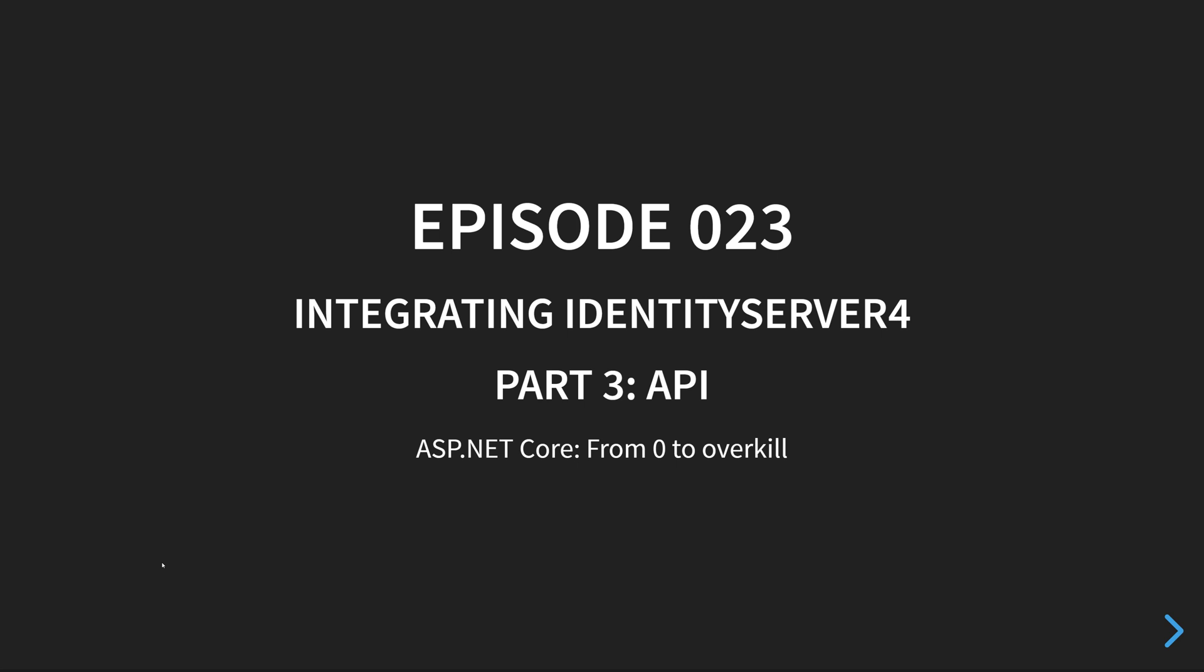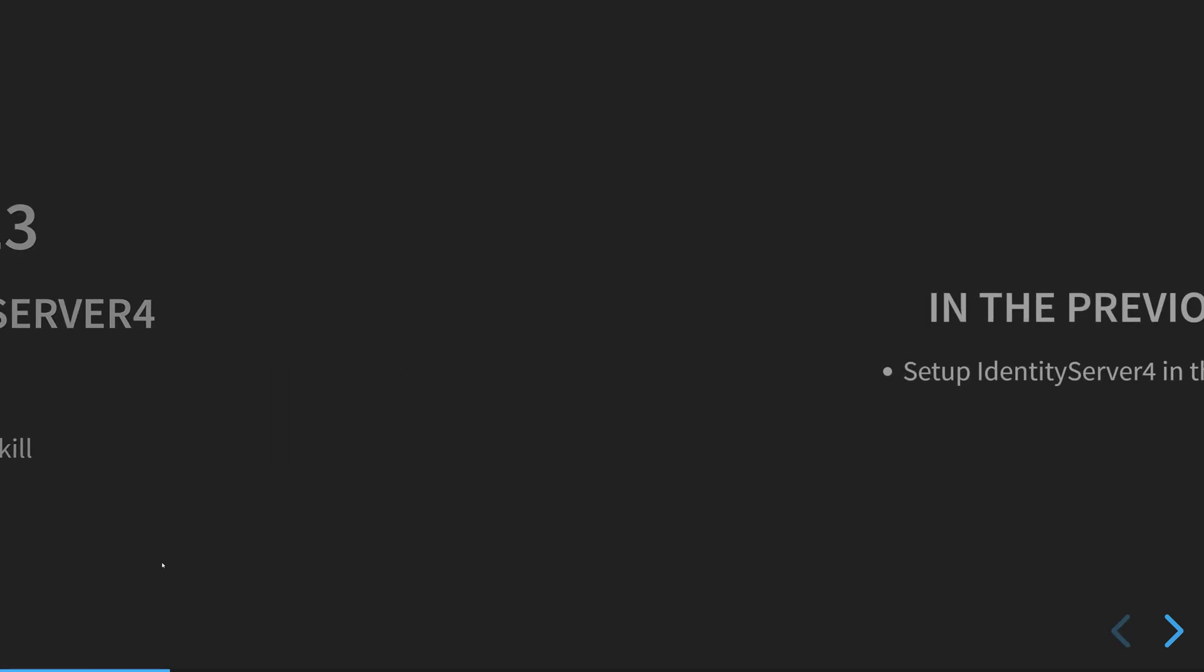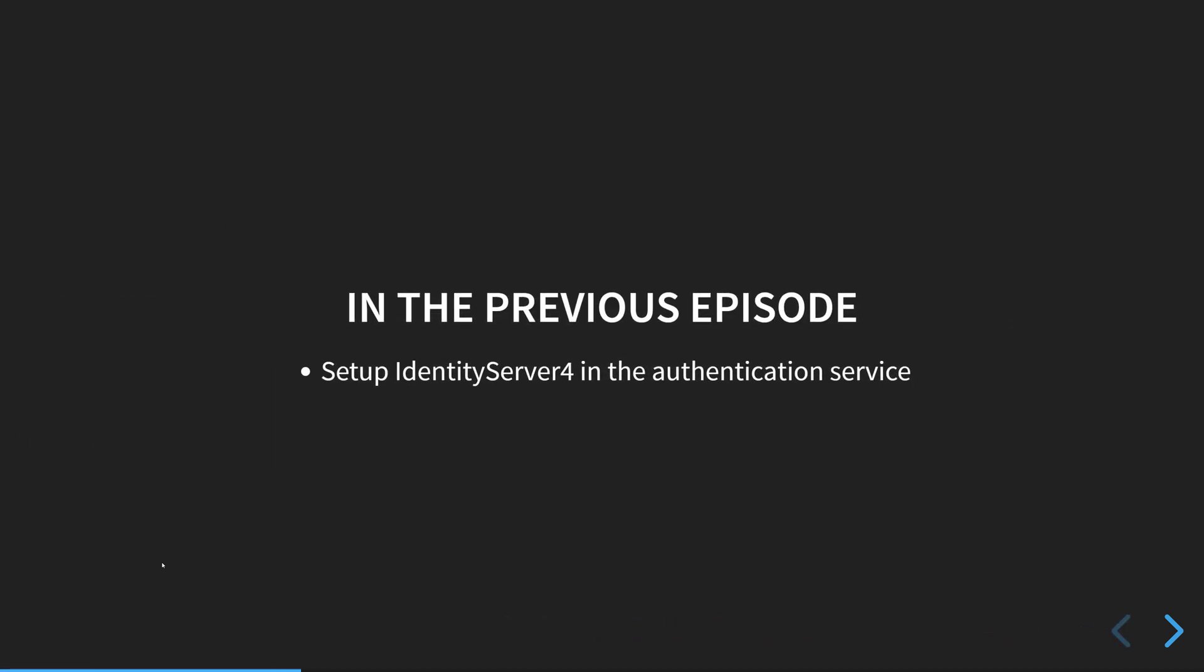So this will be a quick episode because this is the part that is, I think, the simplest one of all.